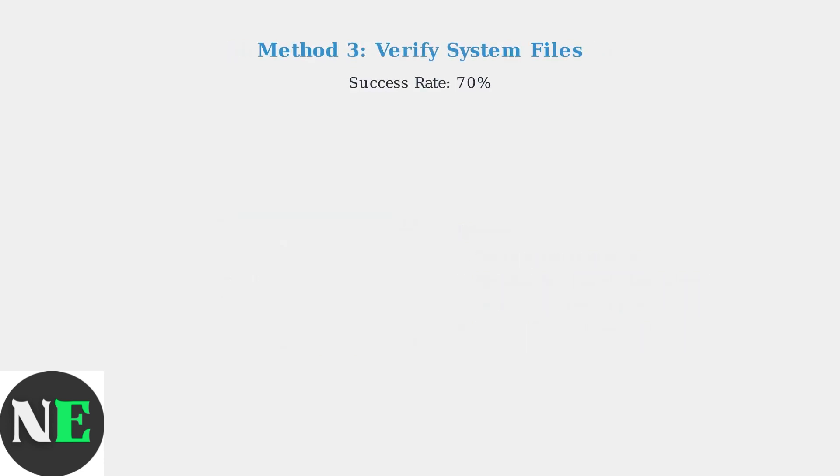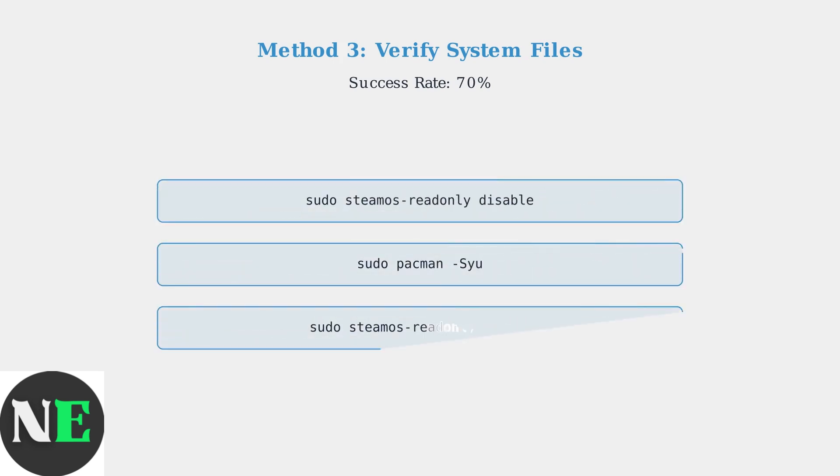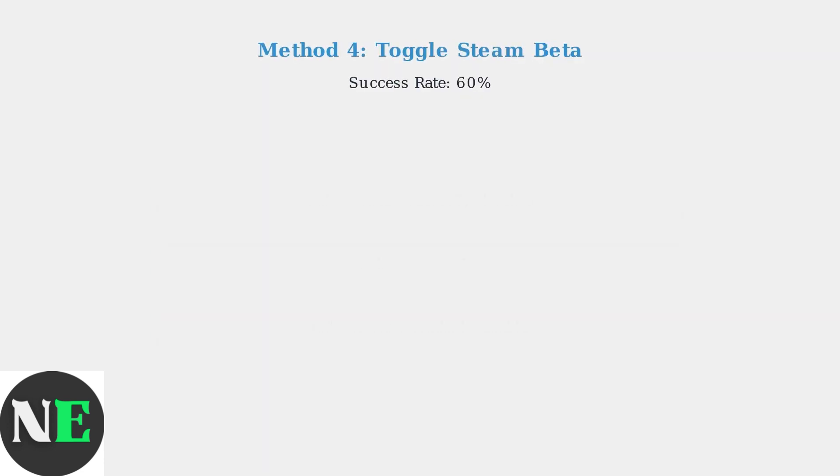Method three uses terminal commands to verify system files, achieving a 70 percent success rate. Open a terminal and run these three commands in sequence: first disable read-only mode, then update the system, and finally re-enable read-only protection.